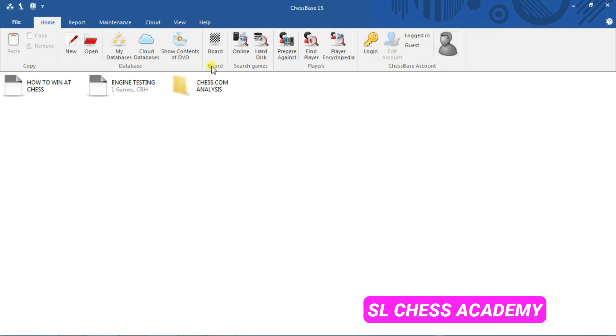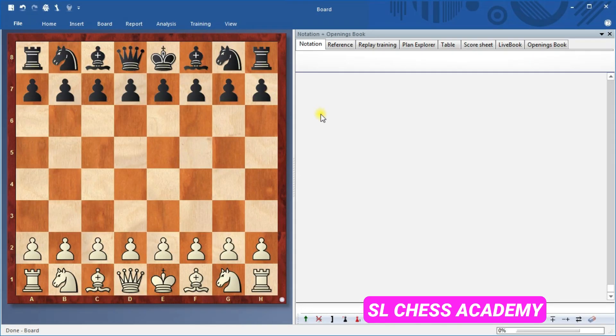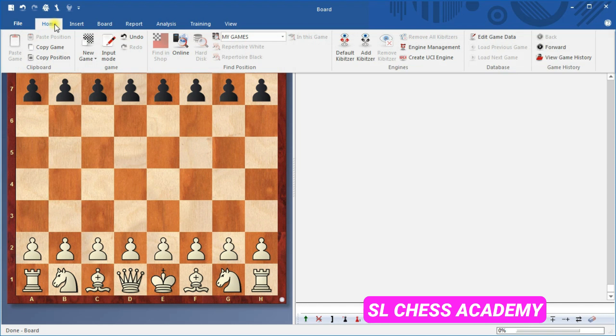Go back into the ChessBase program and into a board window. You can open a new board window by pressing the keys Ctrl plus N at the same time. Looking in the Home tab of the ribbon for the Engine section, click on Create UCI Engine.